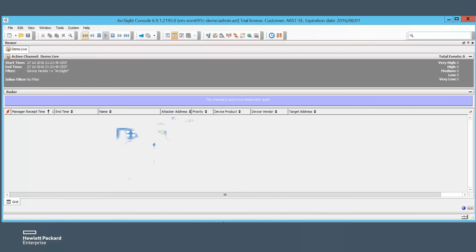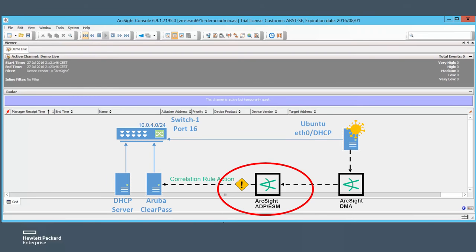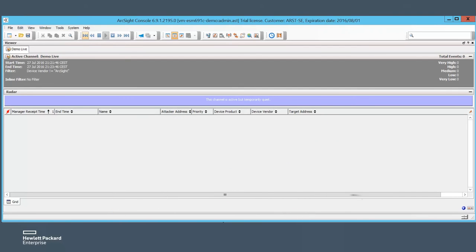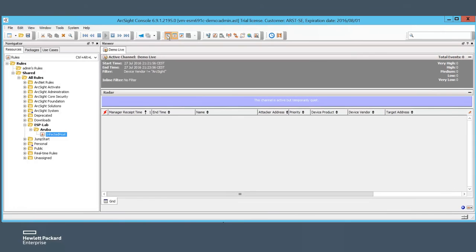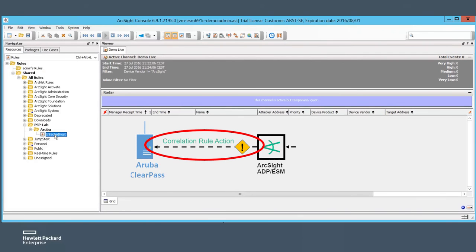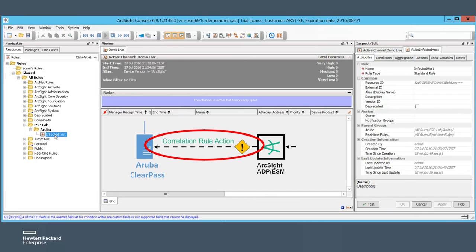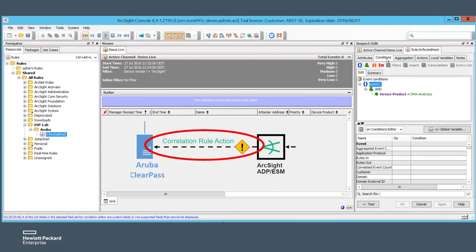Let's revisit the ArcSight ESM console and check the correlation rule that will trigger the script which will push the respective host into quarantine. As described in the previous video, it is a very simple rule that will trigger every time a DNS malware analytics event to quarantine that infected host.